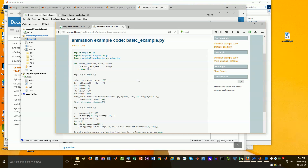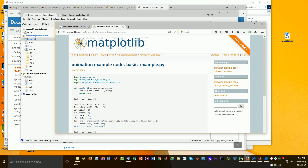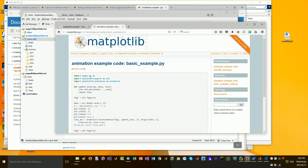Hello everybody, Brian here from QuantLabs.net. Today I wanted to experiment with MATLAB to showcase something that's been in MATLAB for a while — at least two years. I'm using the current version, MATLAB 2016A. Within a few days I'll be expecting the 2016B version to come out. I just wanted to show you the capabilities of MATLAB in terms of comparison with Python.